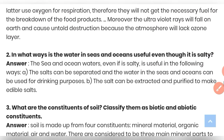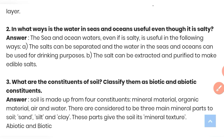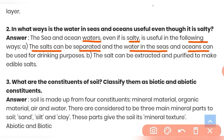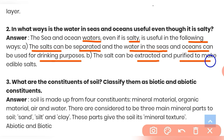Question 2: In what ways is the water in seas and oceans useful even though it is salty? The salt can be separated and the water from seas and oceans can be used for drinking purposes. Also, the salt can be extracted and purified to make edible salt. That is why sea water can be useful for our purposes.